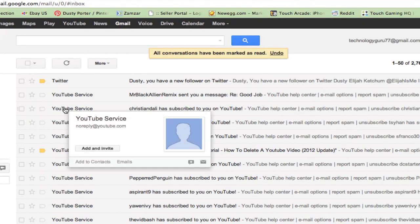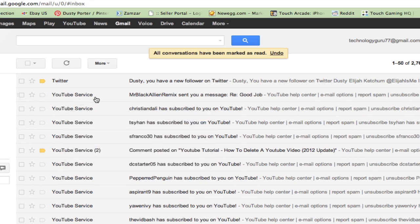That is how you mark all of your emails as read within five or ten seconds. Guys, hopefully this quick Gmail tip helps you out — I know I hate having emails that are unread and I really don't want to go through and open each one individually, so this is a really quick time saver. If this video helped you out, help me out by clicking the thumbs up button. If you want more great tech tutorials like this, subscribe to my channel — we'll see you guys next time.